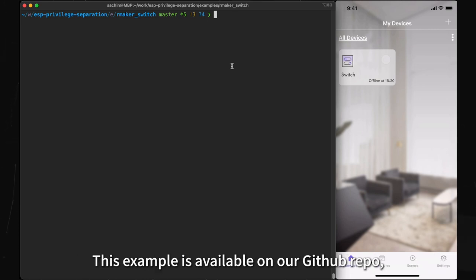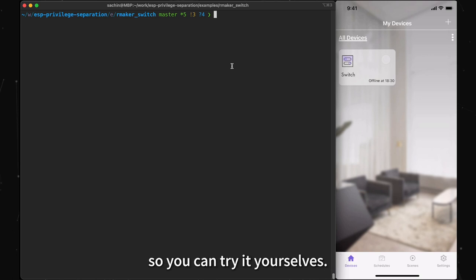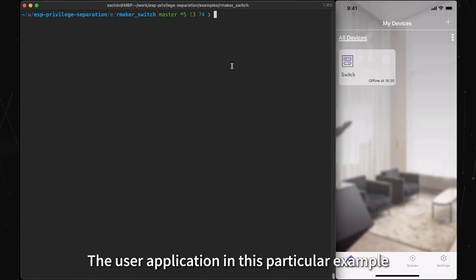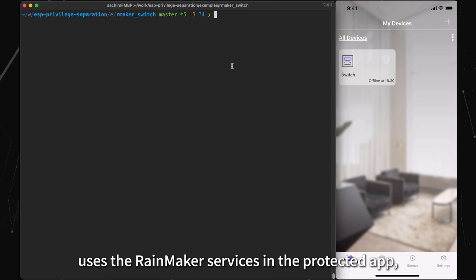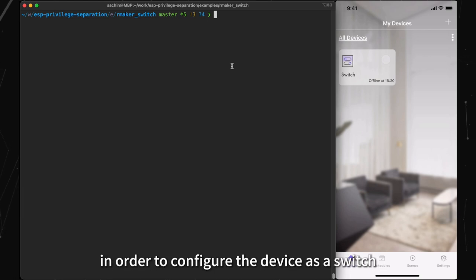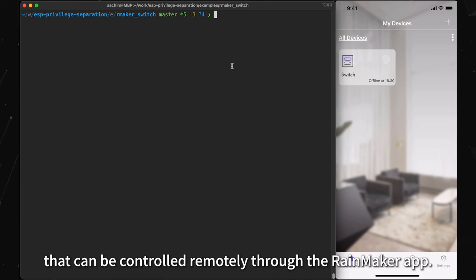This example is available on our GitHub repo, so you can try it yourselves. The user application in this particular example uses the Rainmaker services in the protected app in order to configure the device as a switch that can be controlled remotely through the Rainmaker app.